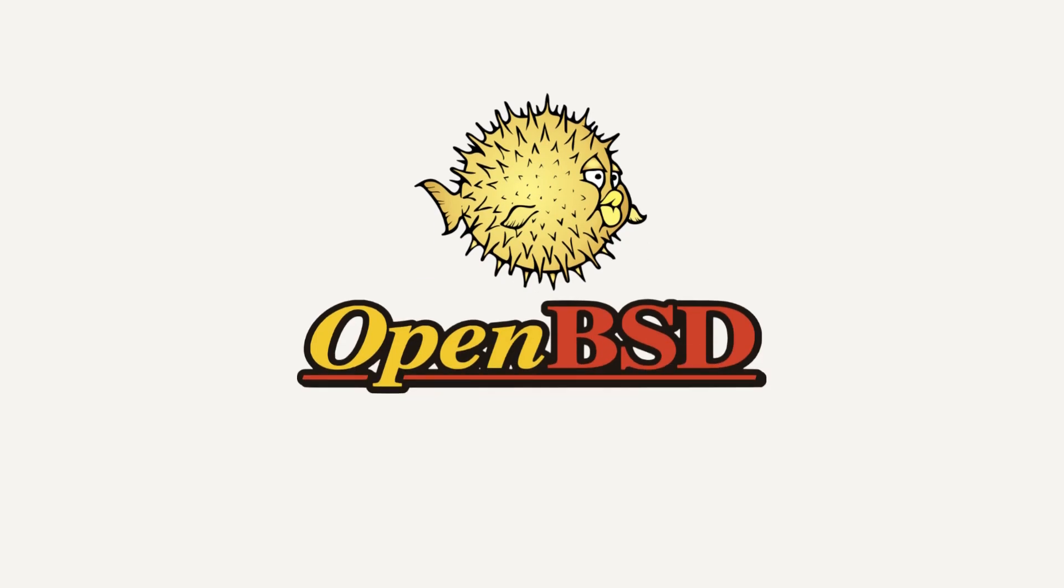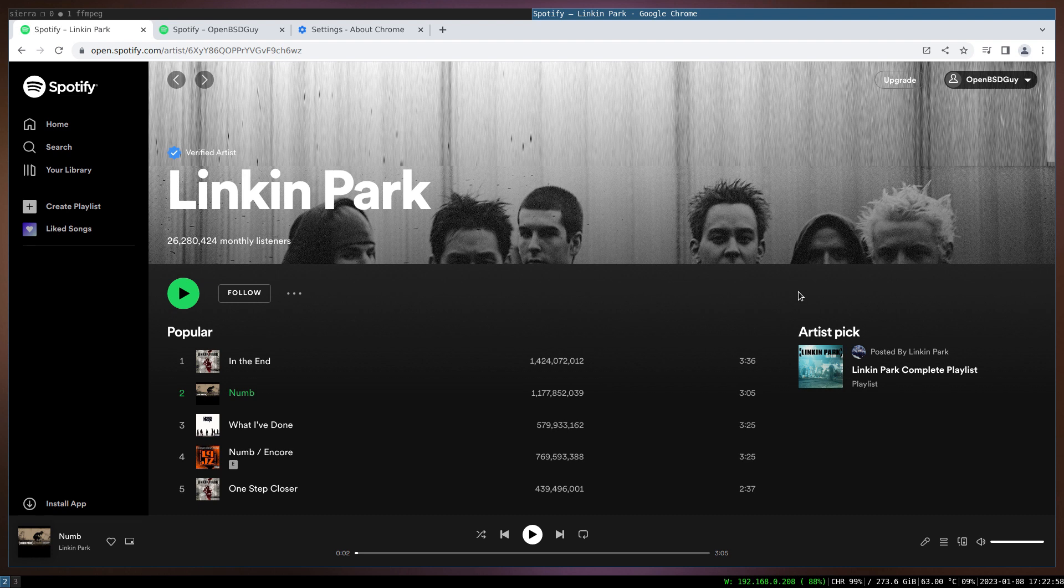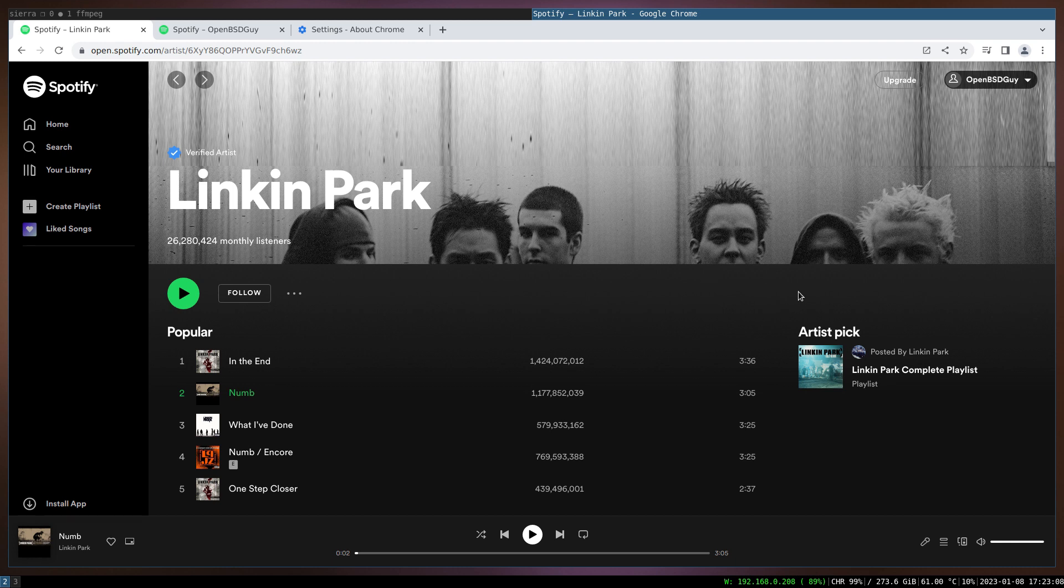This video is proudly recorded and produced on OpenBSD. Hey guys, how's it going? Sorry this is not the normal video that I usually upload. It's a bit of a dirty version and I'm also recording the audio from my phone because there's something that I want to demo to you and I cannot use my microphone in this case.